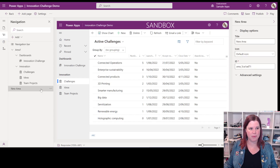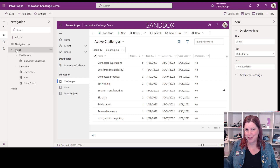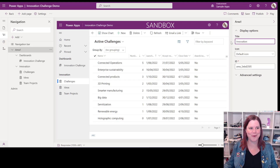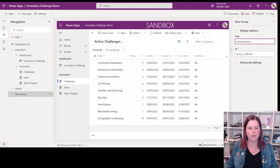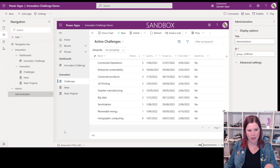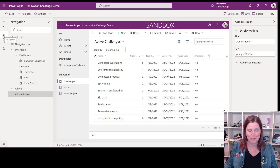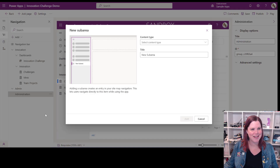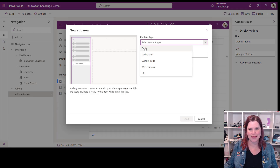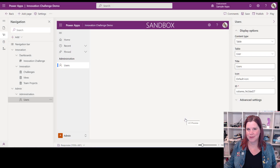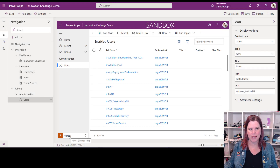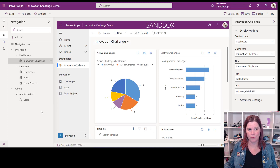Now I can add an area — areas are good for things like an administrative experience. Let's add one and call it 'Admin'. Make sure you give the original area a name too, because as soon as we added areas it popped in up there — so let's call that one 'Innovation'. With my Admin area, I add a group called 'Administration', then add a sub-area with a table — let's bring in the list of users in the application. As soon as I've done that, I get a preview and can switch between the Innovation and Admin areas.